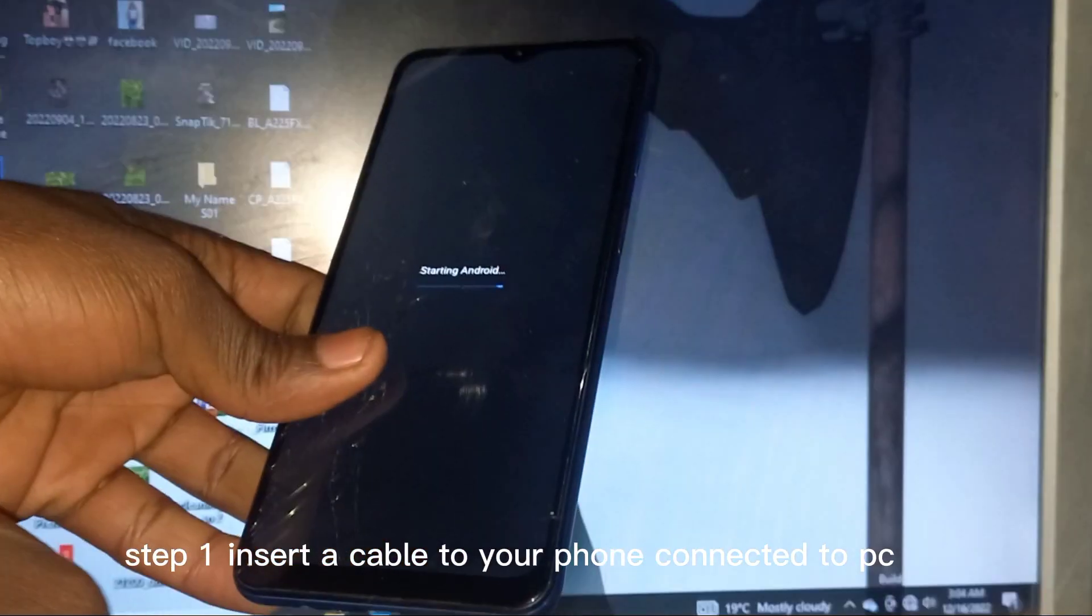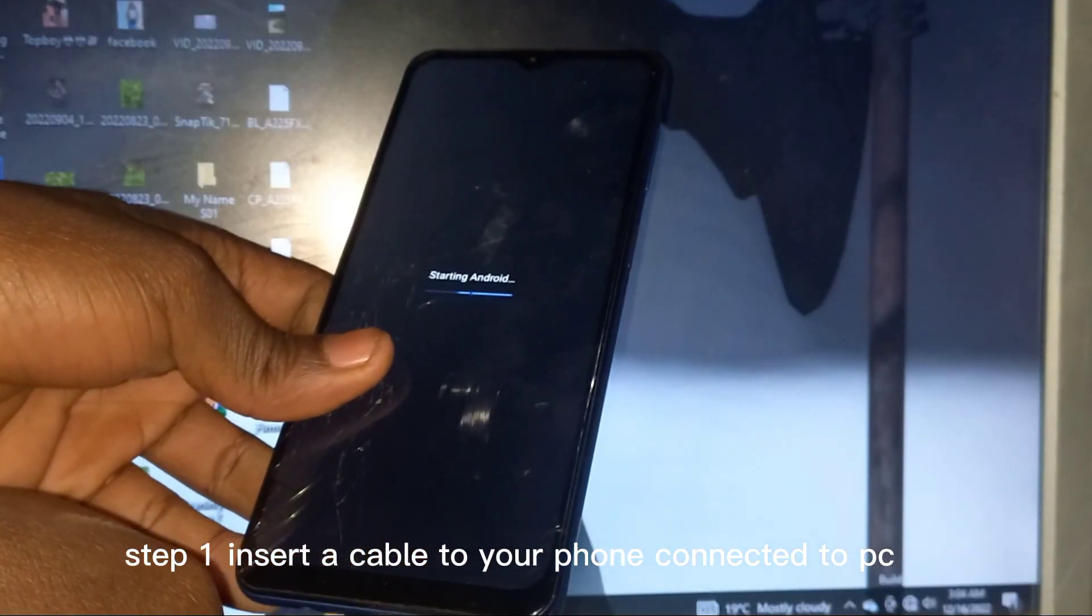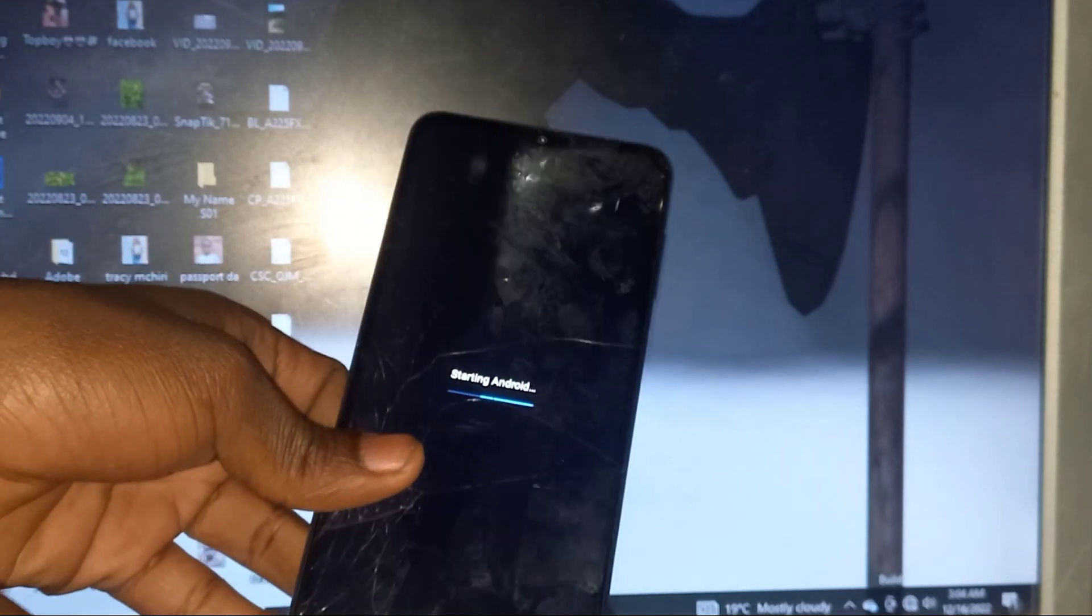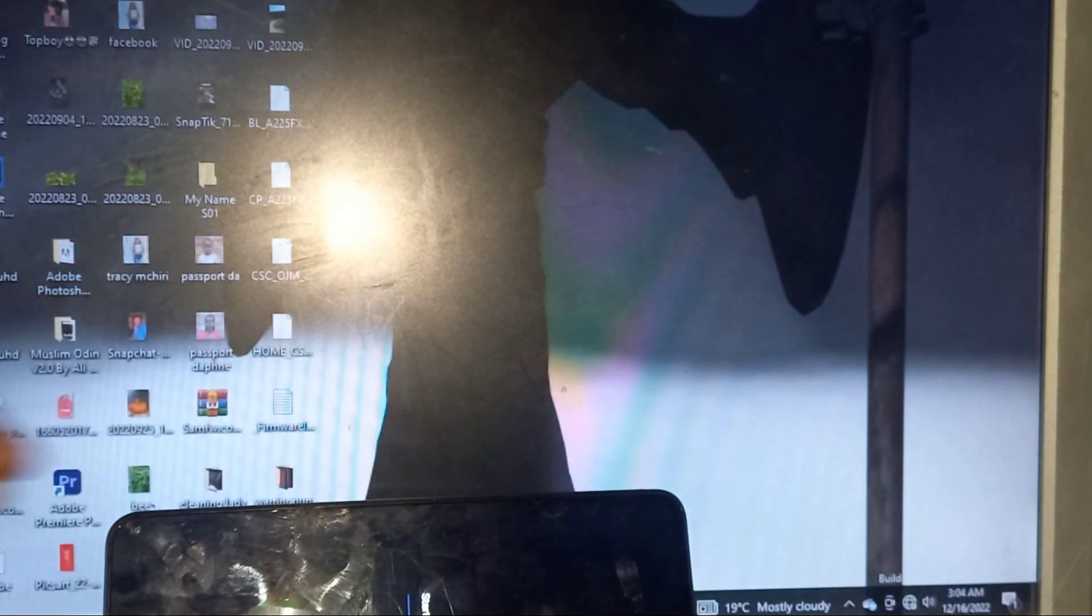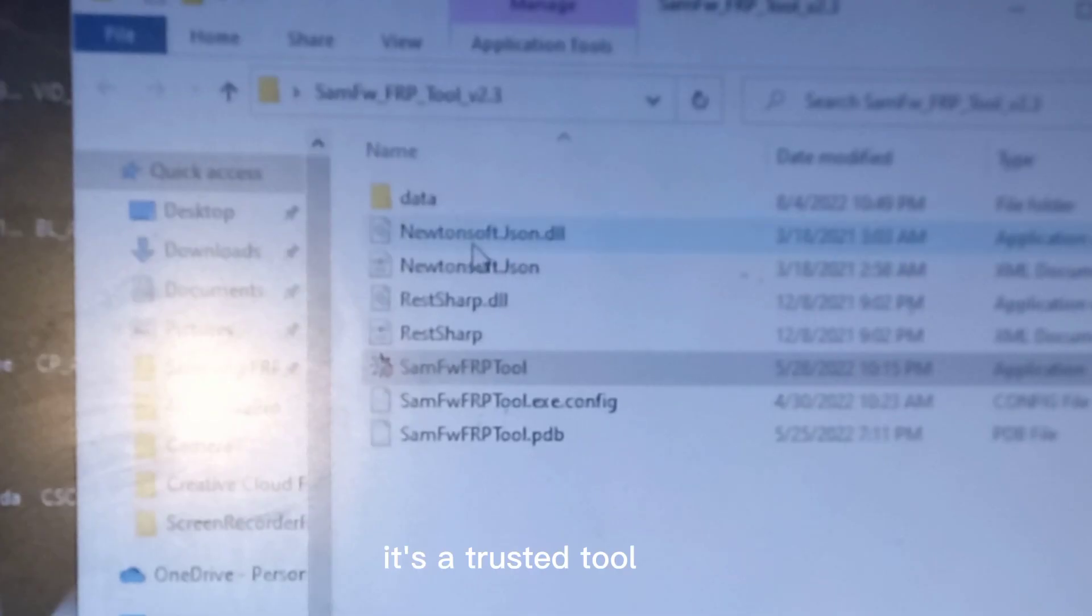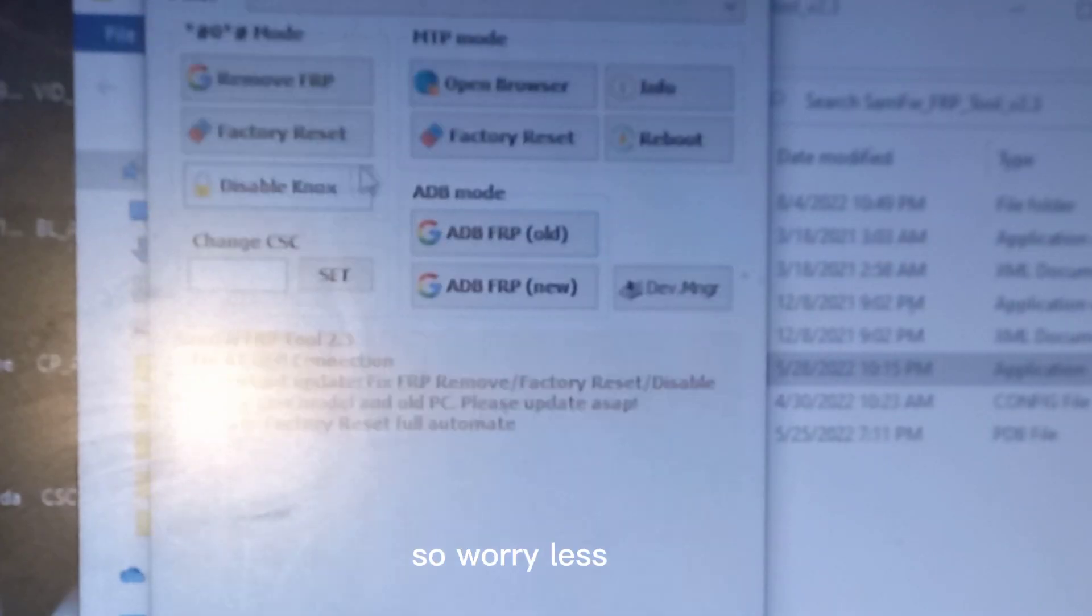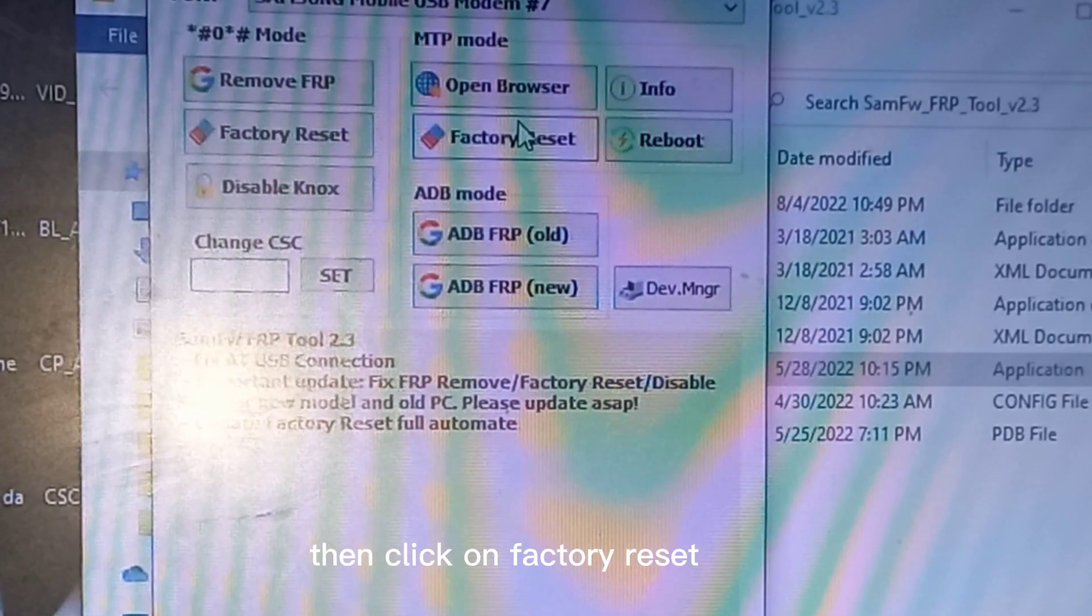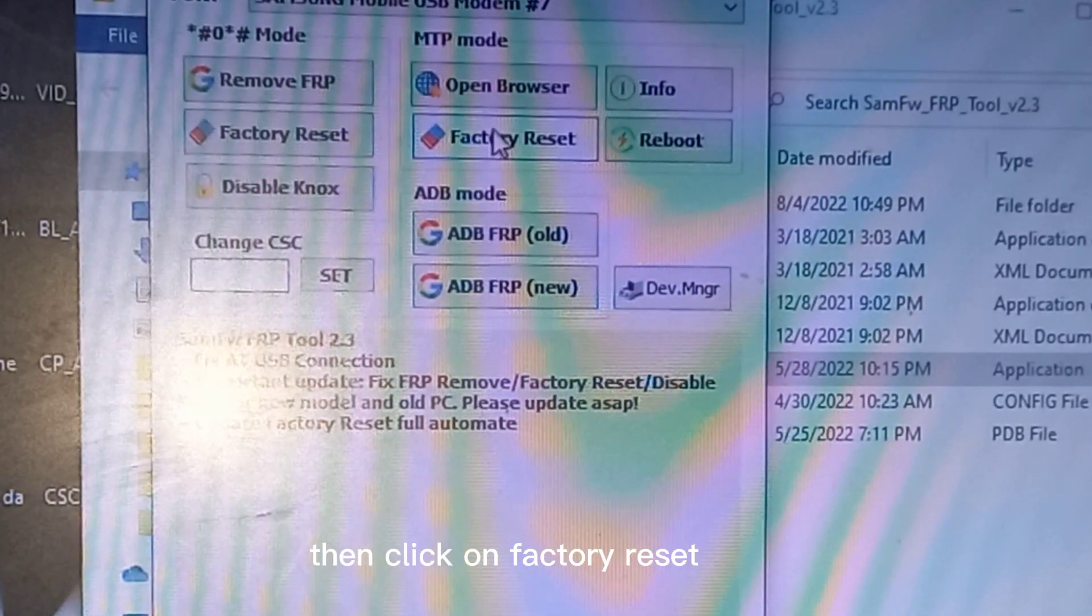Step one: insert a cable to your phone connected to PC, then open FERP tool by SamFW. It's a trusted tool, so worry less. Then click on factory reset.